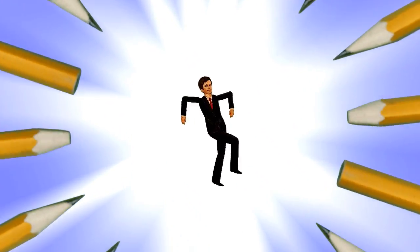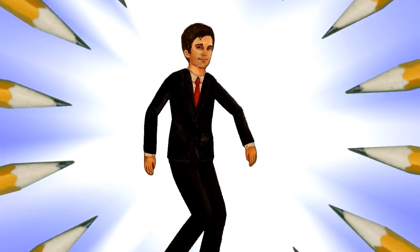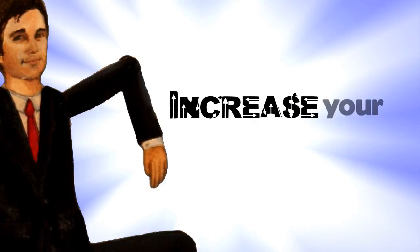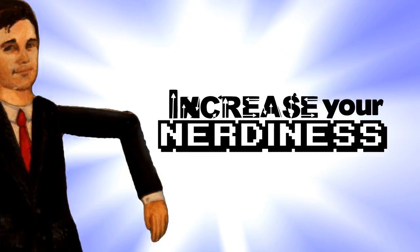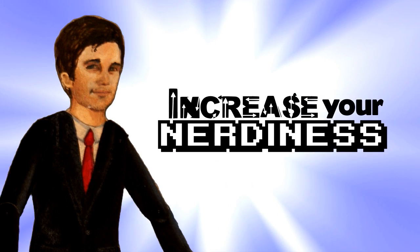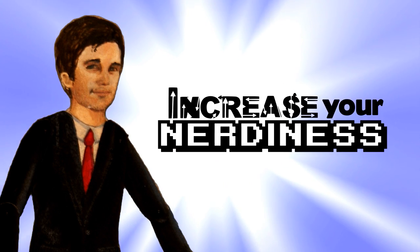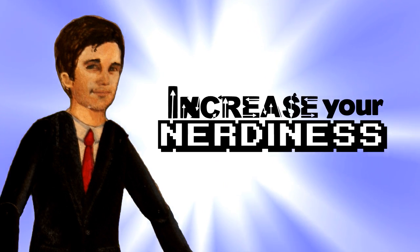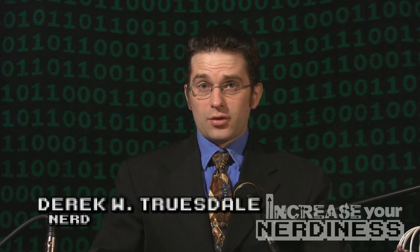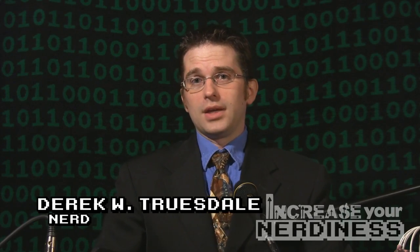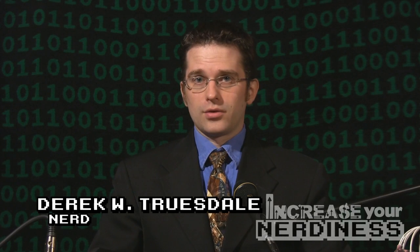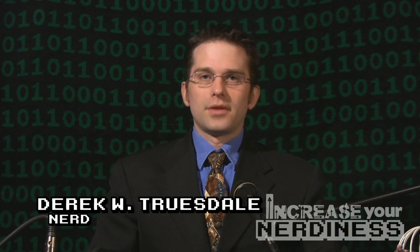Sharpen pencils, clear your desk. It's time to increase your nerdiness with Derek. Hello, I'm Derek W. Truesdale. Welcome back to Increase Your Nerdiness.